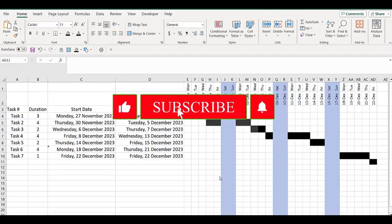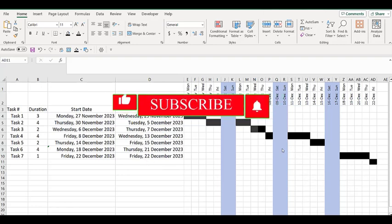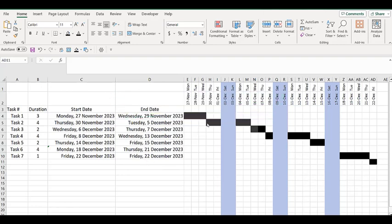We are in Excel and I have created this Gantt chart manually. I headed it up. You can look at one of my previous videos and you'll see how to get the calendar there.